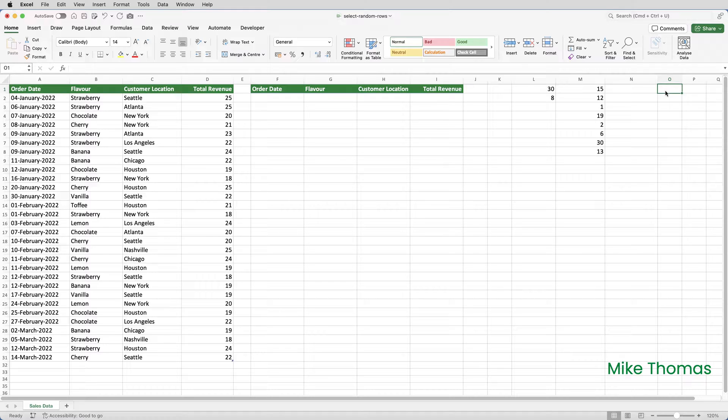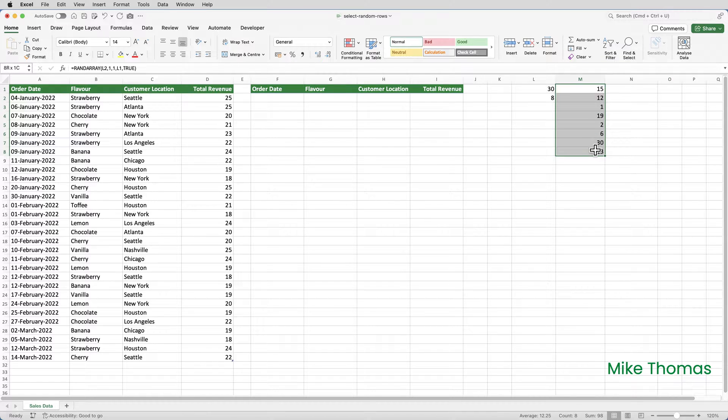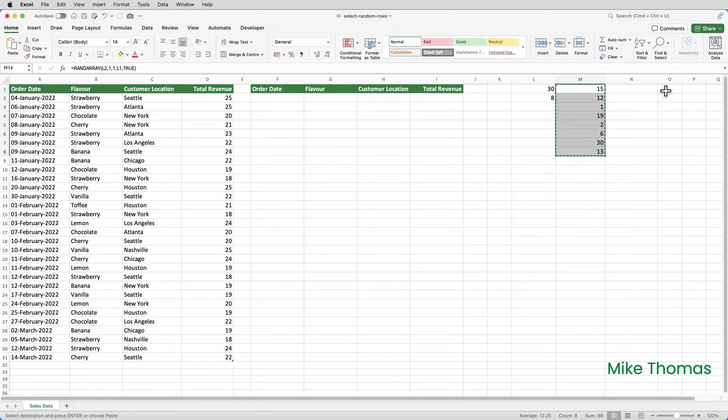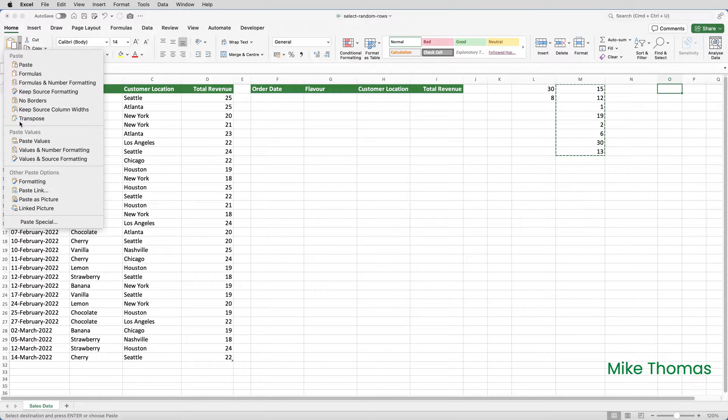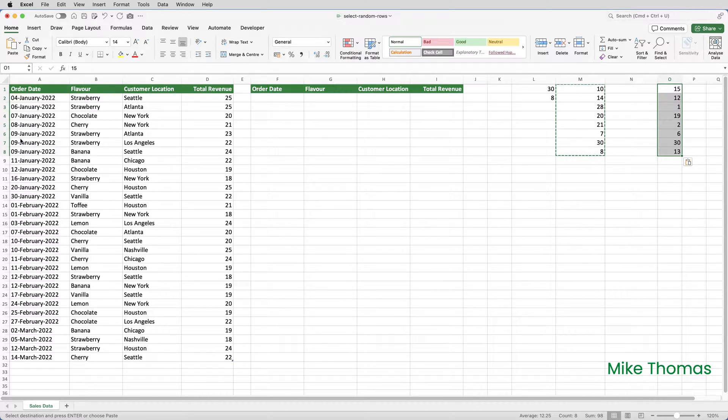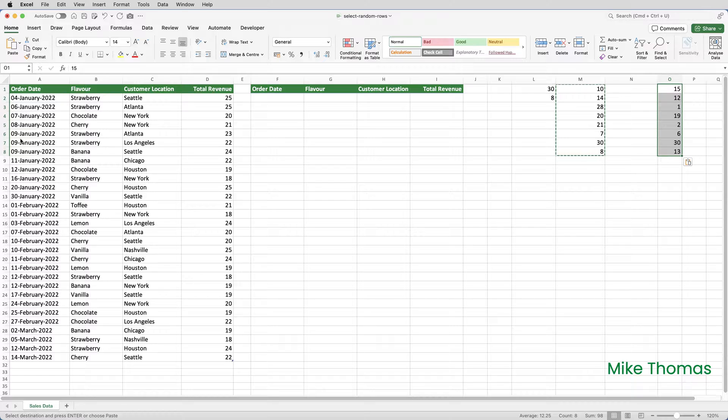But suppose that it did matter. You might have a situation where you want to generate random numbers and not have them change. In that situation, you'd have to copy the numbers and then paste values elsewhere in the spreadsheet. What paste values does is it pastes the results of the formulas, so you'd end up with a static copy of the numbers generated by the RANDARRAY function.